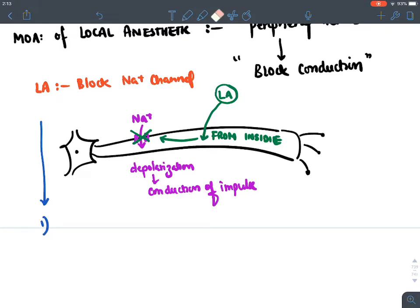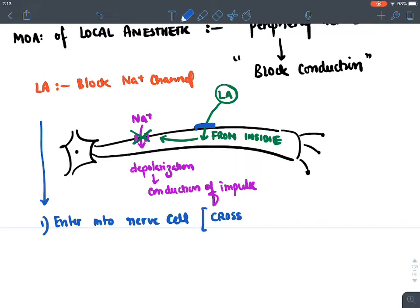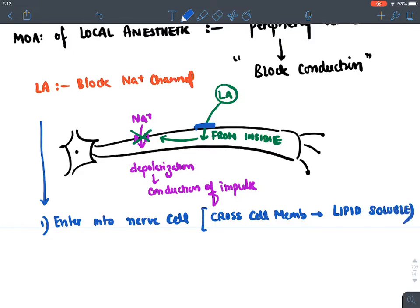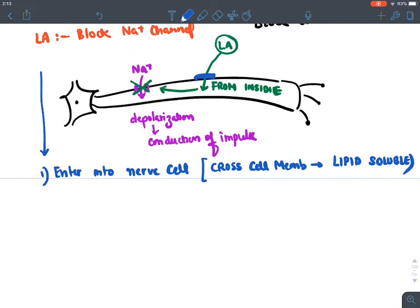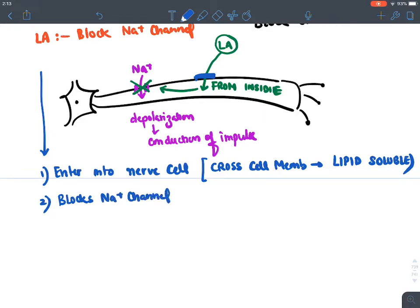To enter the nerve cell, a local anesthetic must cross the cell membrane. To cross the cell membrane, a drug must be lipid soluble — only a lipid soluble drug can cross the cell membrane. Once inside the cell, it blocks the sodium channel, thereby reducing and decreasing nerve conduction.